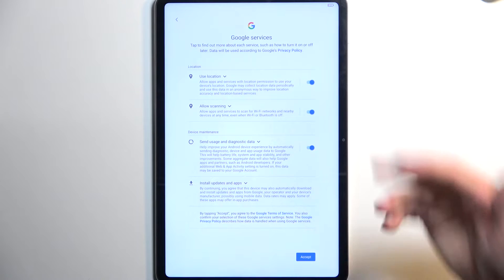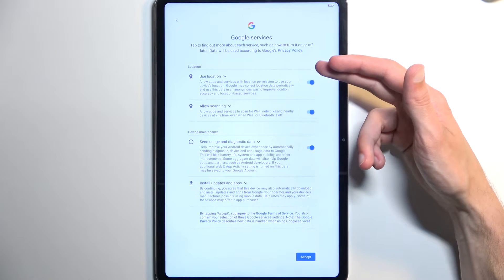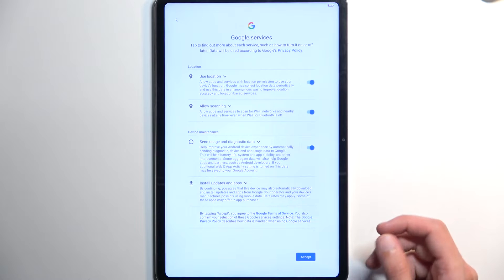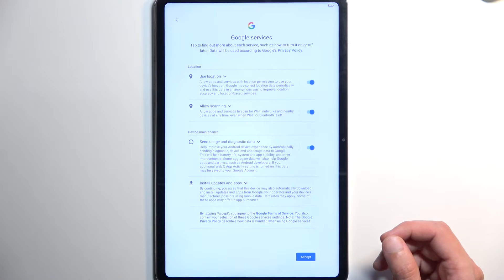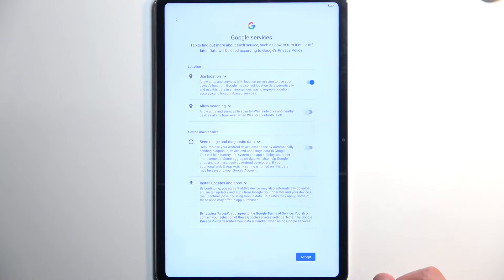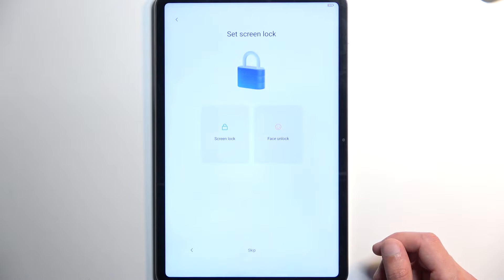Now, anyway, moving on. Here, we have a couple of different Google services, like location scanning and sending user and diagnostic data. If you don't want them, you can turn them off, select Accept,